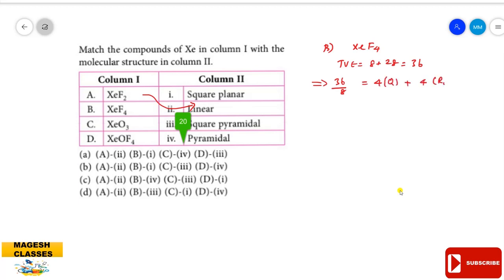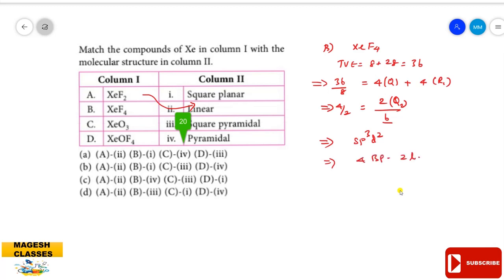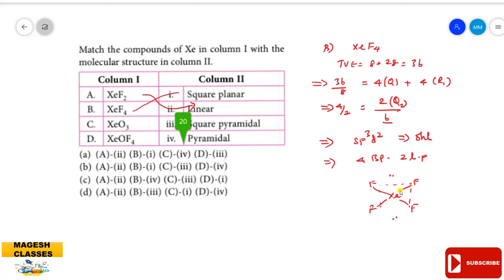For XeF₄ with sp³d² hybridization, the regular shape is octahedral. XeF₄ has 4 bond pairs and 2 lone pairs. Due to the presence of 2 lone pairs, it is not a regular octahedral. The two lone pairs occupy axial positions, so the molecular geometry is square planar. XeF₄ is square planar in shape, matching option B.